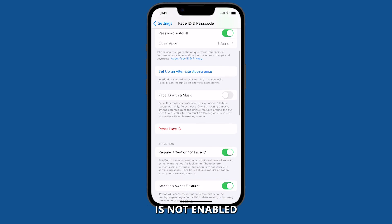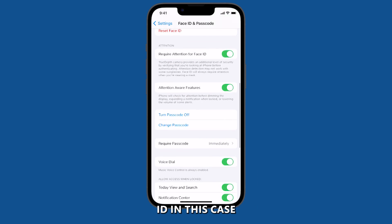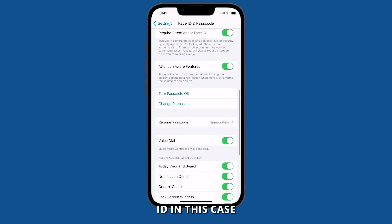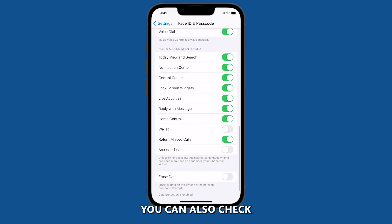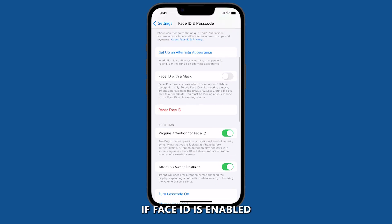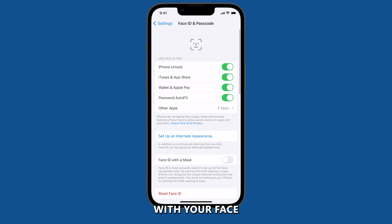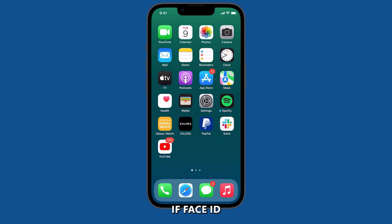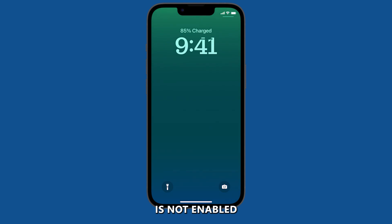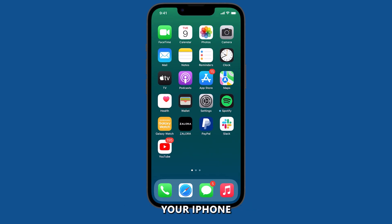If Face ID is not enabled, you will see a button that says Set Up Face ID. In this case, simply tap the button to set up Face ID. You can also check if Face ID is enabled by trying to unlock your iPhone with your face. If enabled, your iPhone will unlock when you look at it; if not, you will need to enter your passcode.